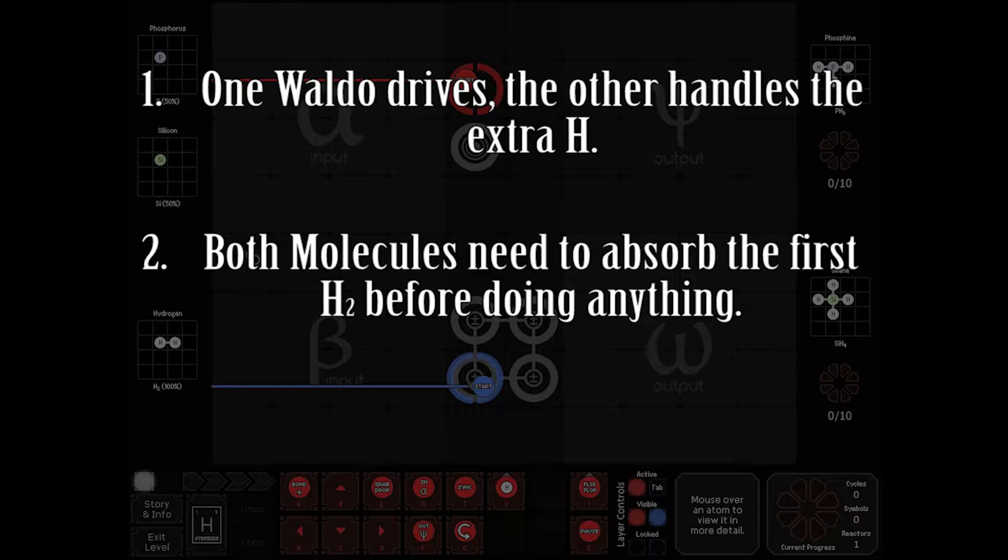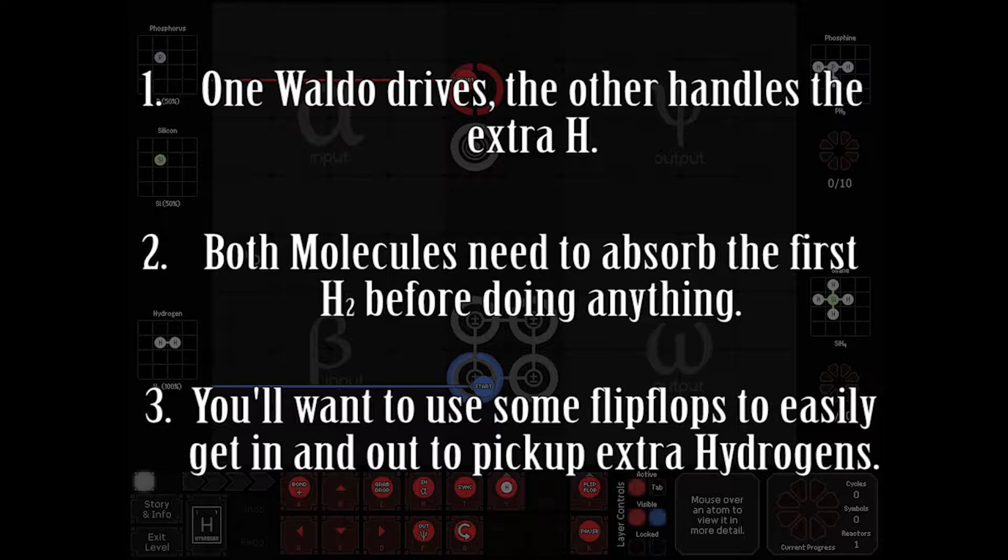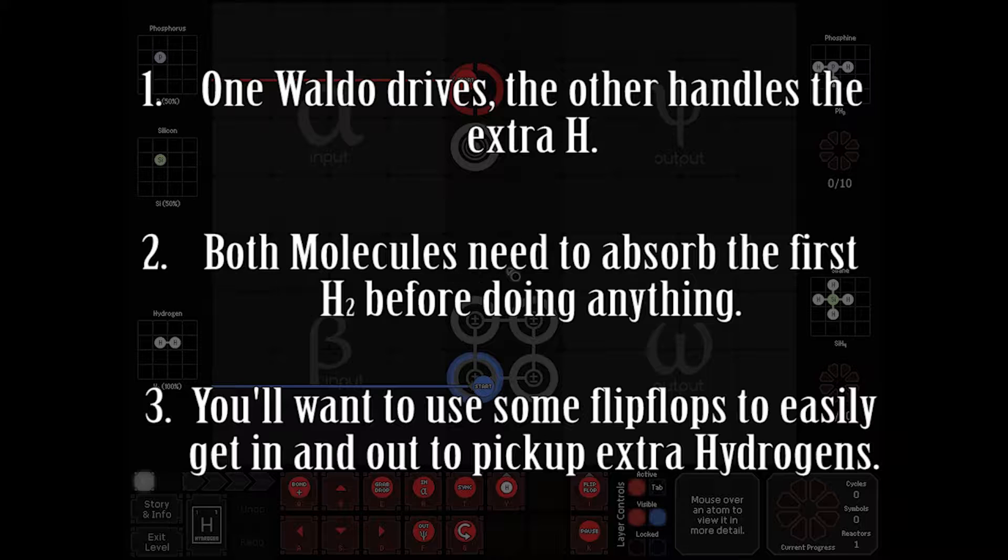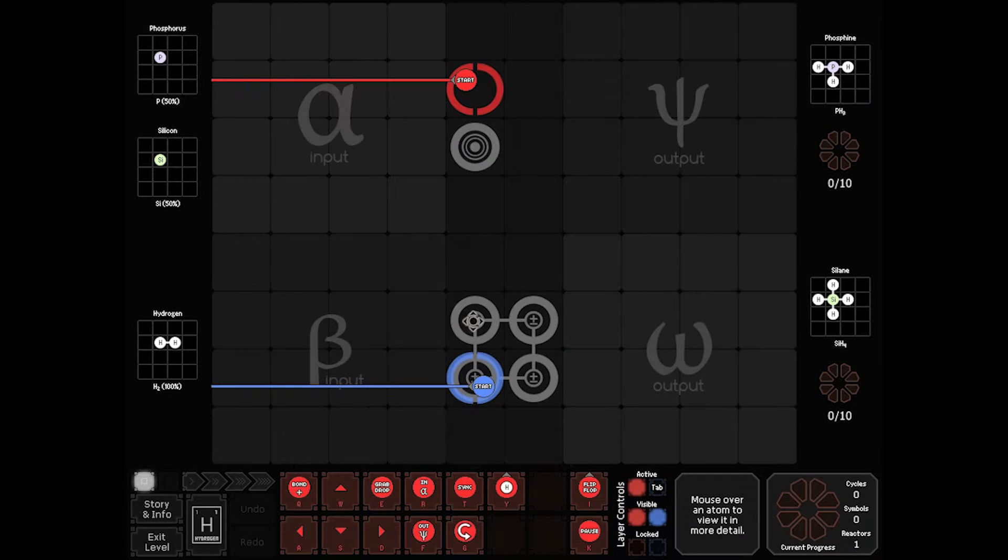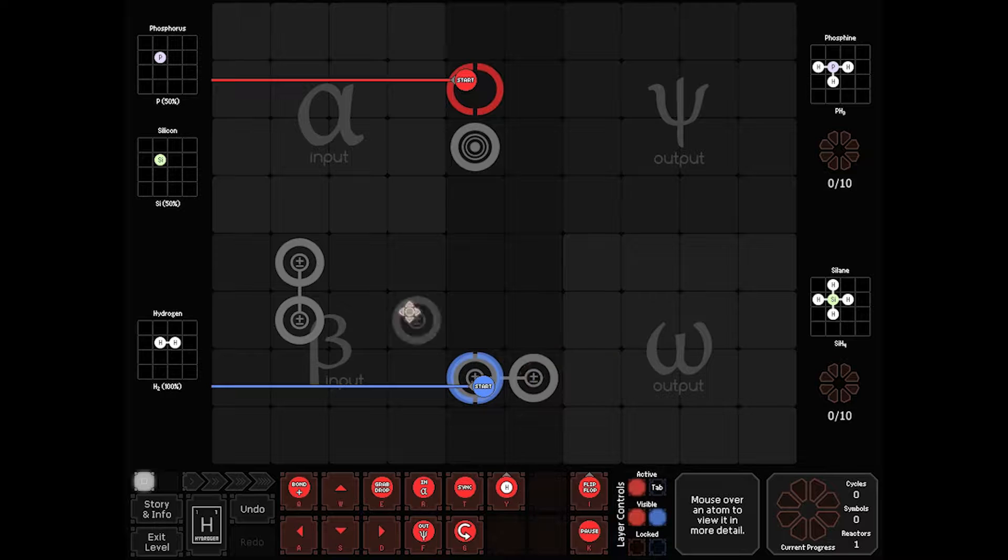Hint three: a flip-flop will probably be necessary for the final bonding to get in and out for the fourth Hydrogen. All right let's get going. First step, I'm going to move these bonders into an awkward place. This will make sense shortly.